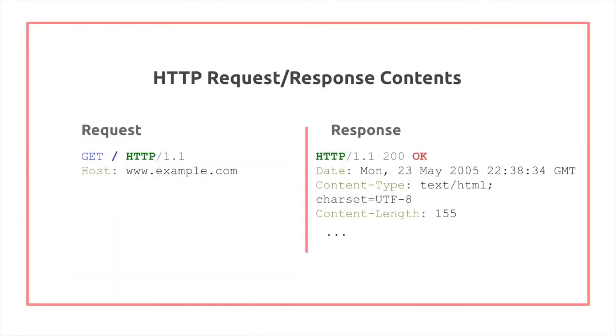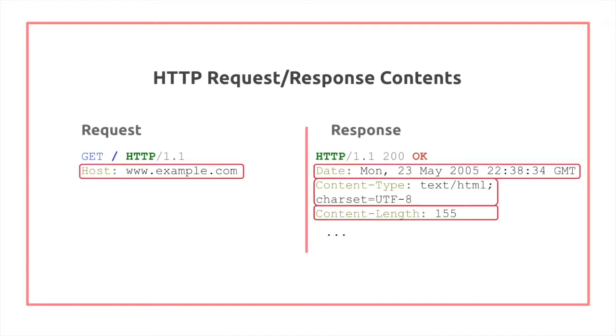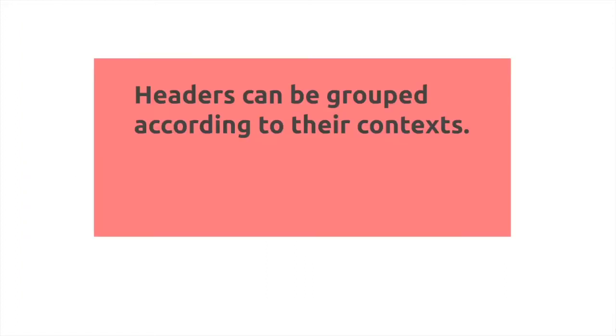So where do headers fit in? Here's the example we've seen before about requests and responses. Now, the headers are actually the ones generally in red, so they are all over the place and fundamental to the way HTTP works.